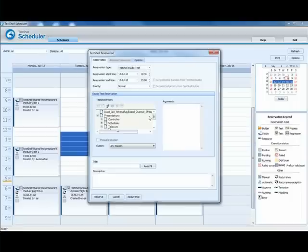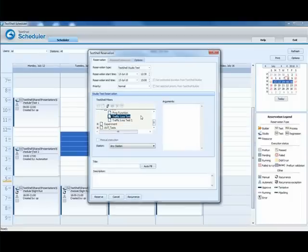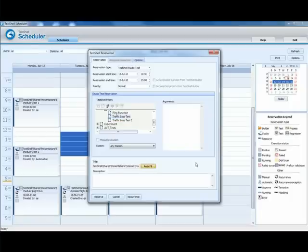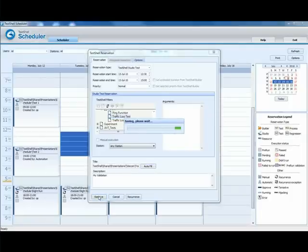So I can select my traffic loss test that I was looking for, can give it a quick description if I want, and reserve the test.